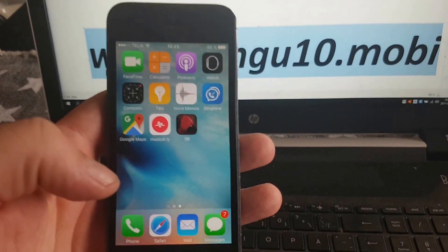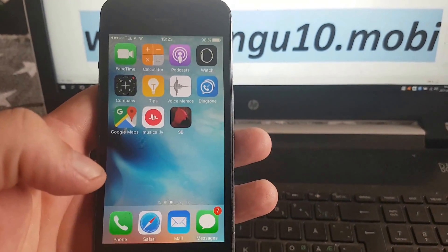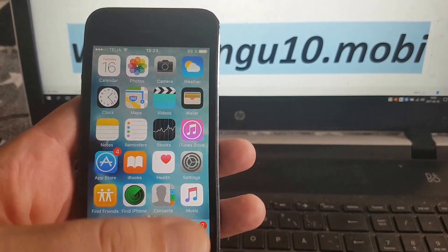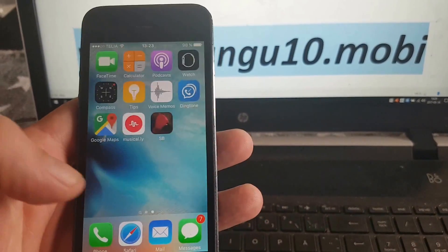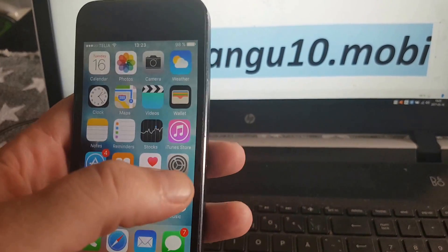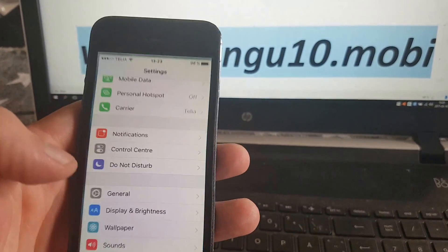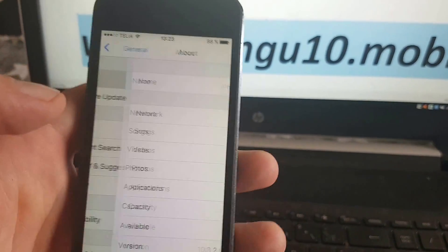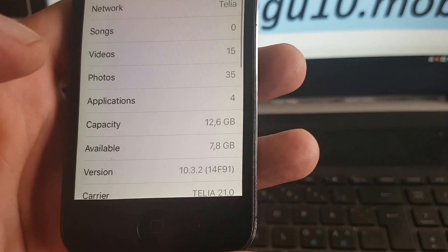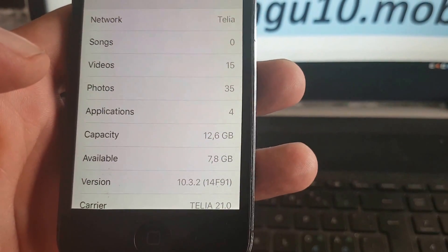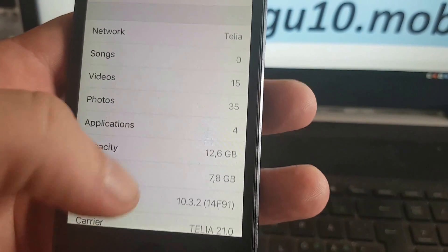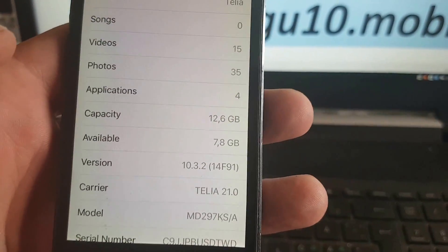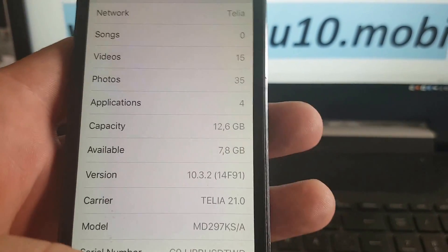Now first off, as you can see, I'm not jailbroken. I do not have Cydia installed and I am running iOS 10.3.2.